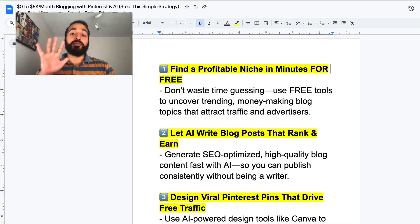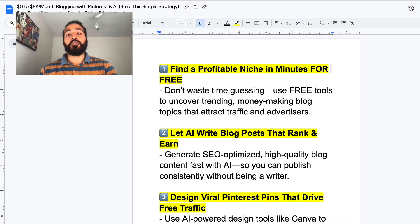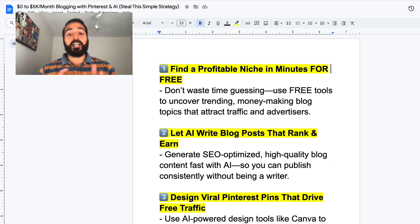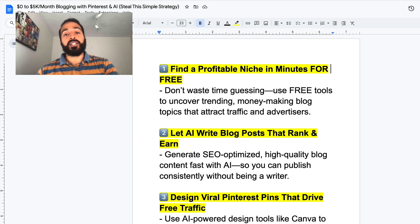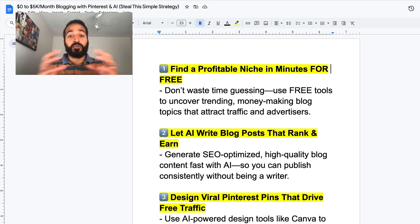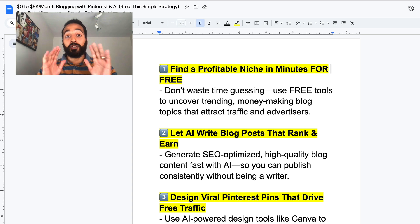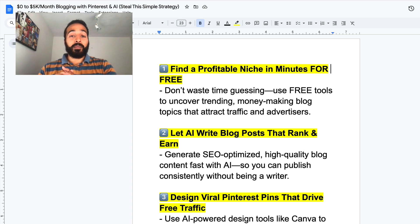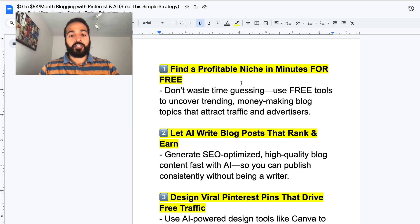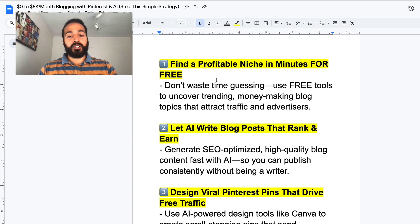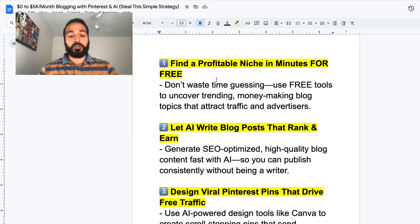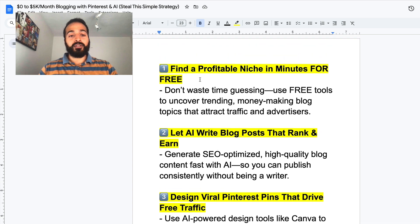In this video I'm going to give you five steps to go from zero to at least $5k a month using the power of AI and the power of Pinterest fused together. If you do this correctly you can make passive income for months and years to come, so I'm going to go through the five steps right now.